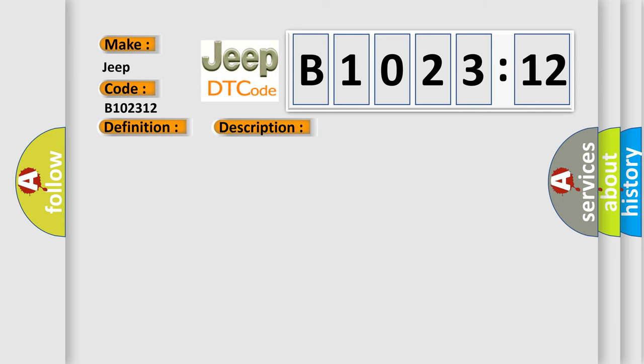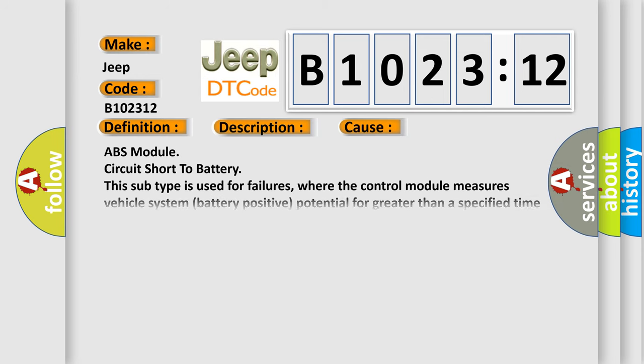This diagnostic error occurs most often in these cases: ABS module circuit short to battery. This subtype is used for failures where the control module measures vehicle system battery positive potential for greater than a specified time period or when some other value is expected.